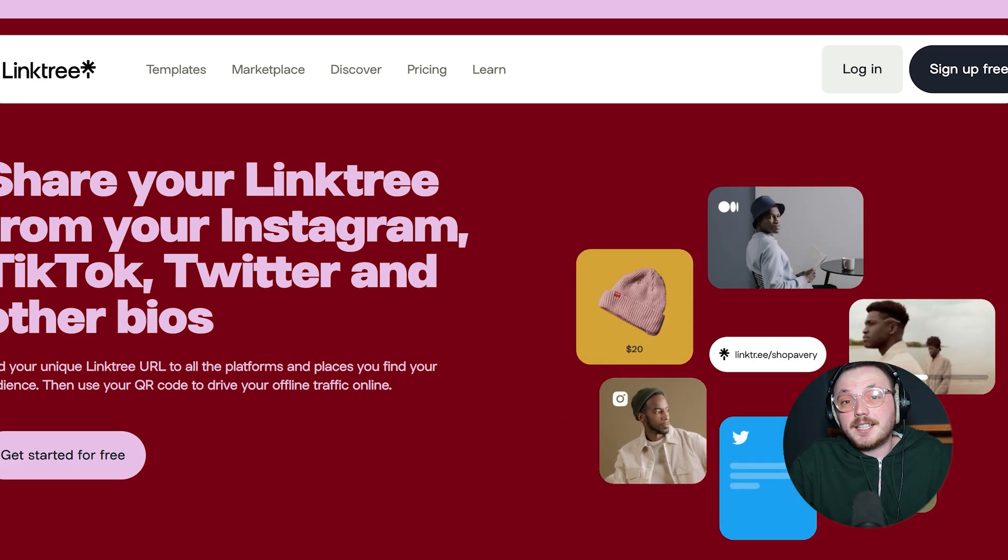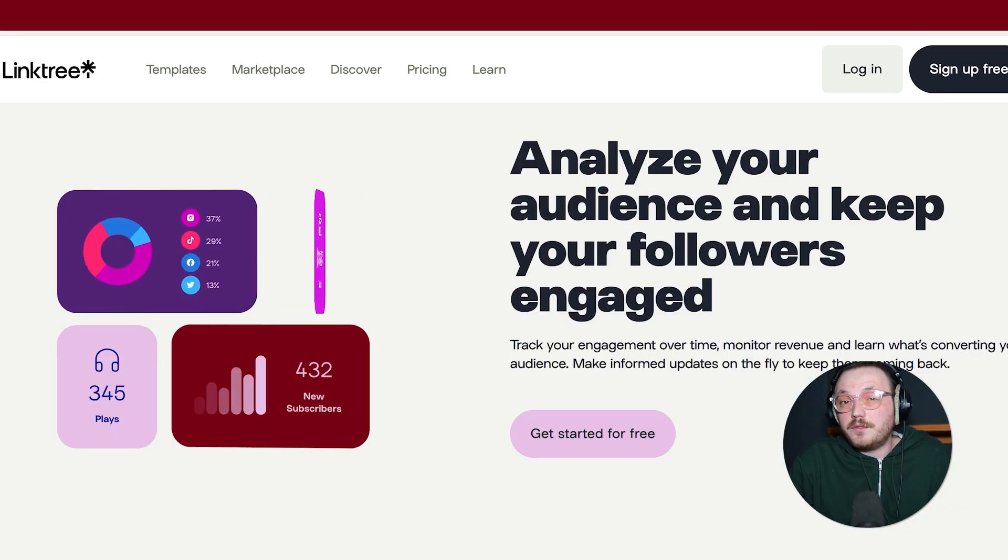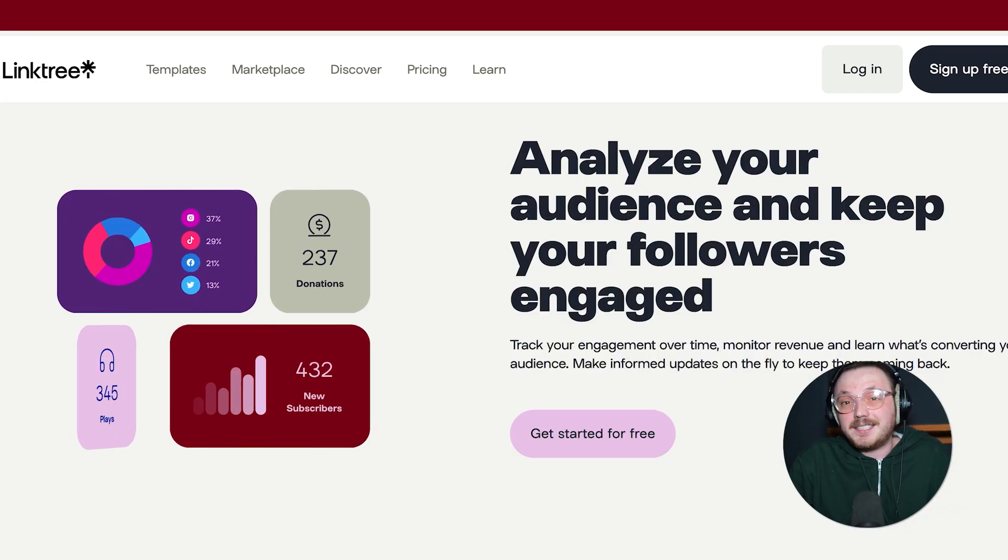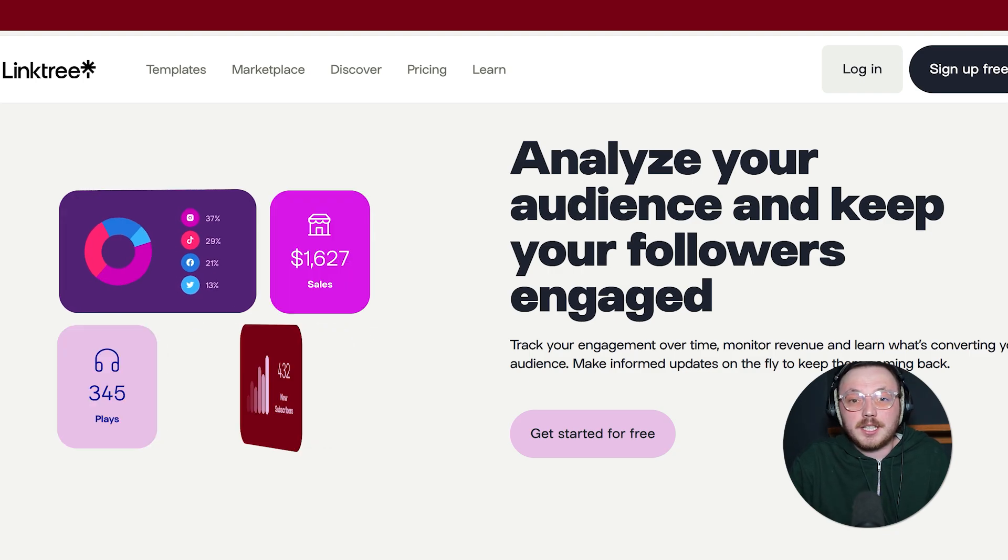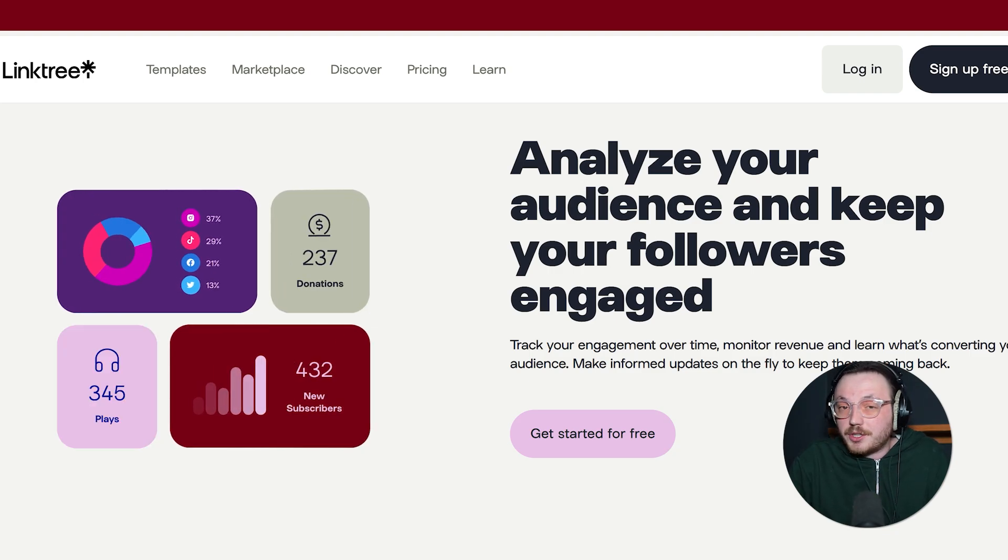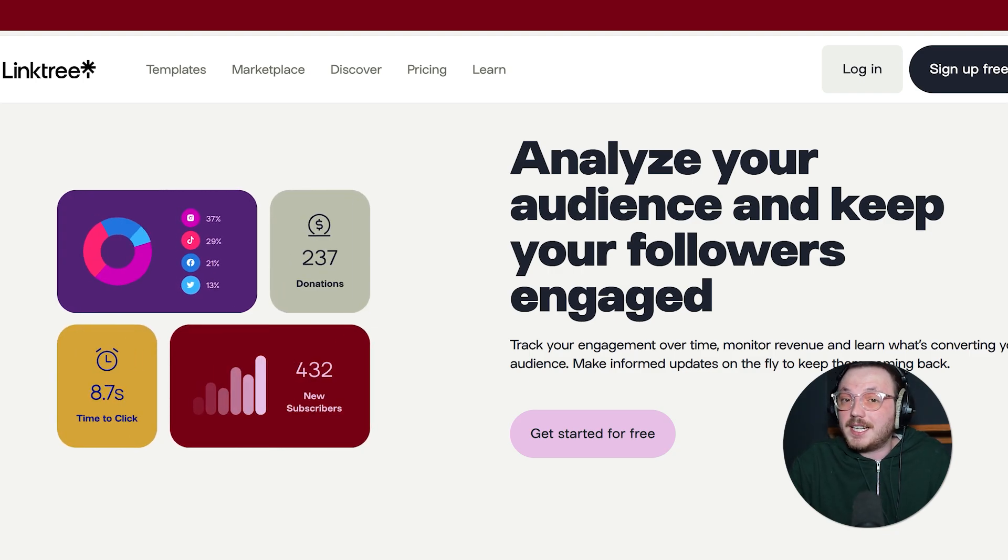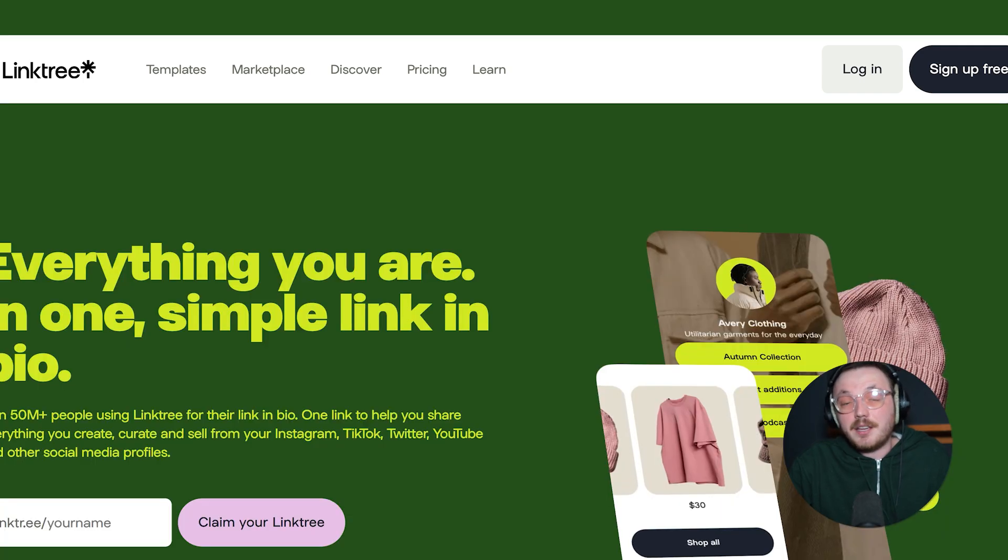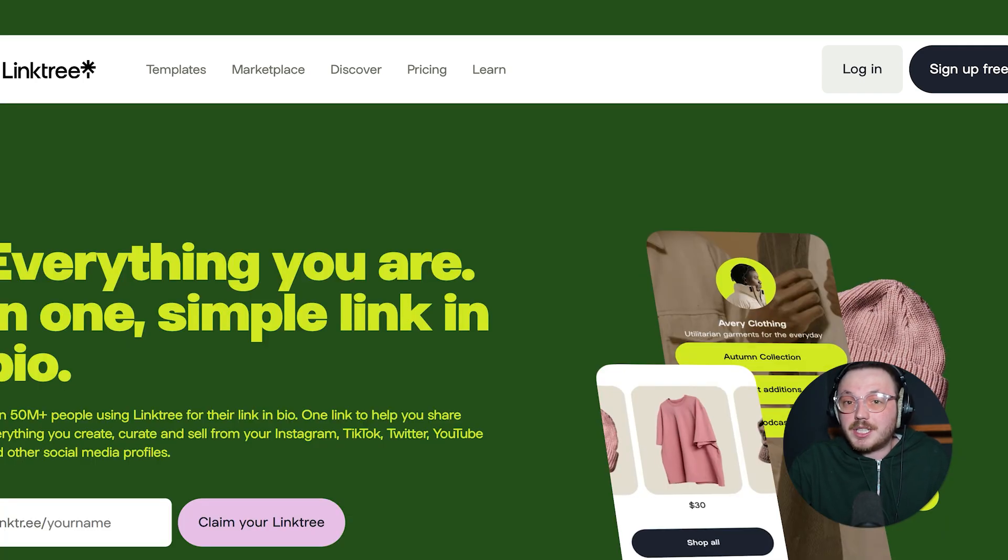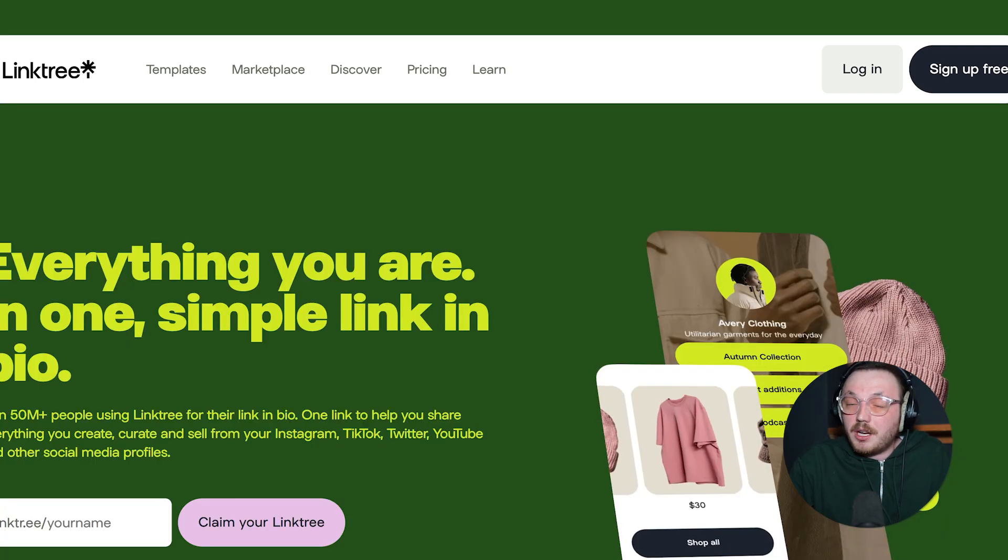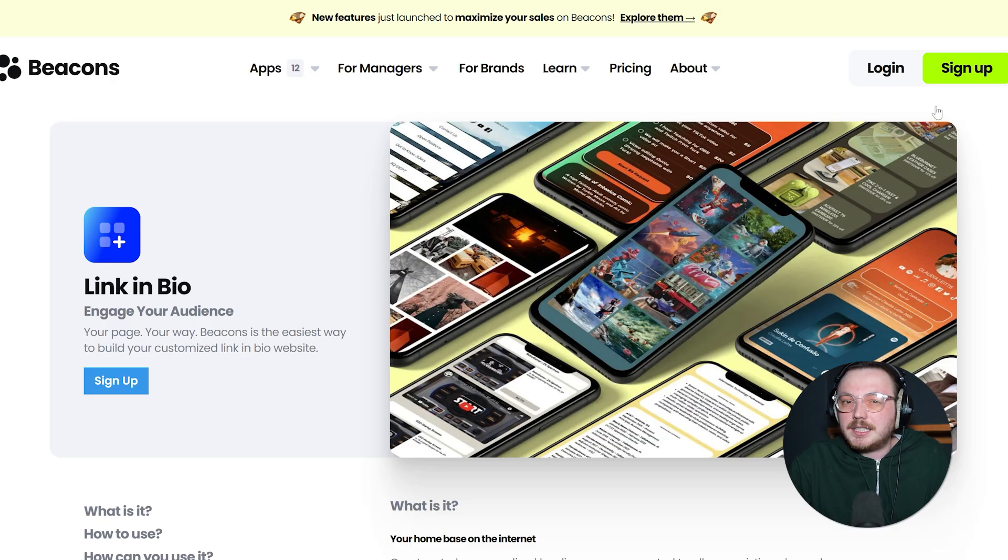Over the years, Linktree has added cool features like basic analytics, some design tweaks and e-commerce links. If you want a no-nonsense platform that's tried and tested, Linktree might seem like a safe and familiar option. It has a large, established user base which can be comforting if you're just starting out.